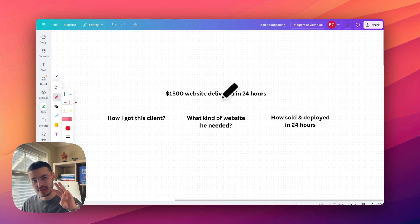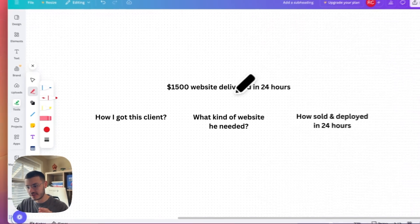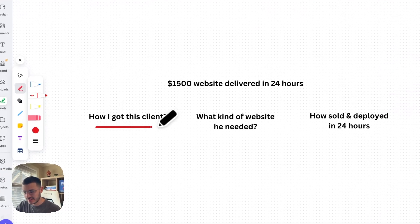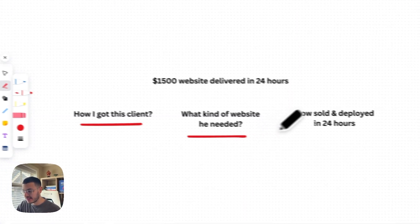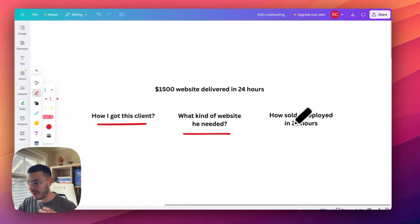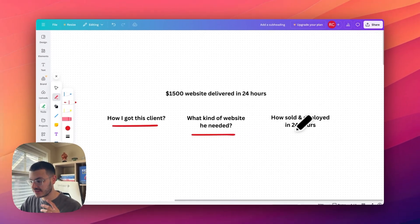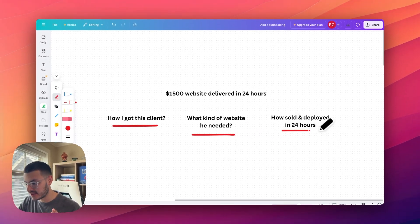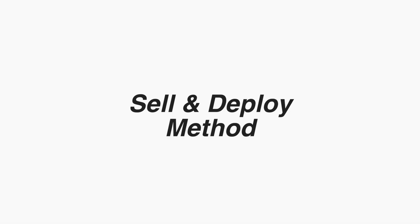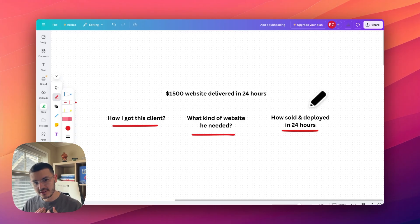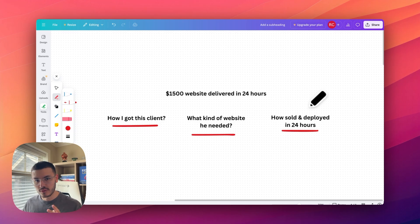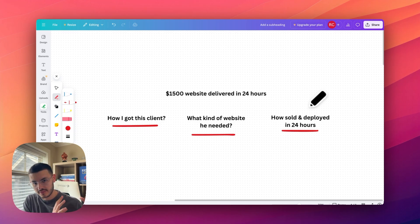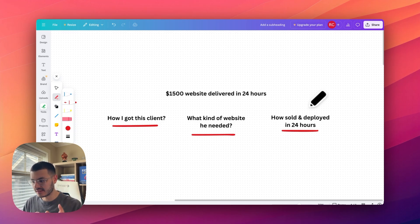In this video, I'm going to cover three things. The first is how did I get this client? The second will be what kind of website he needed. And third, how I actually go about selling and deploying websites in 24 hours. Sell and deploy is a method that I came up with for my agency using a platform called High Level. Instead of doing a lot of ongoing fulfillment for clients, I do a lot of the work up front and then deploy this as a system.